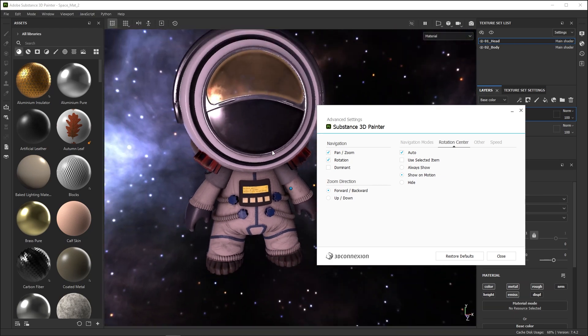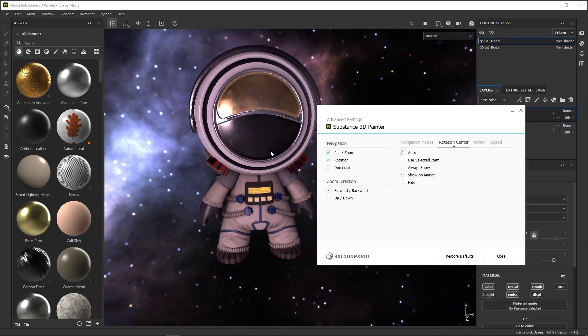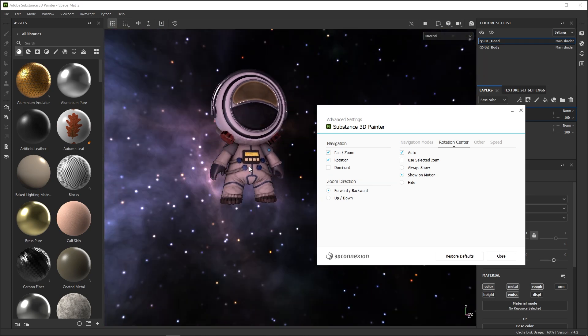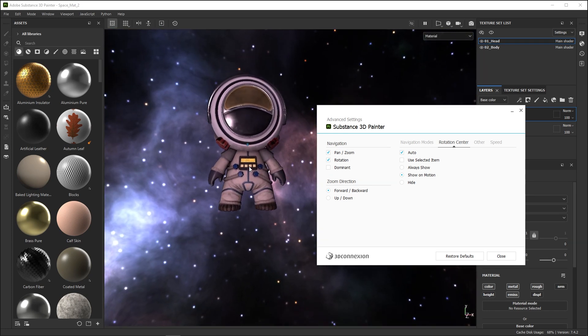The three last options determine when the pivot is shown. If you're bothered by it, just set it to Hide.